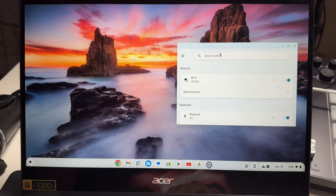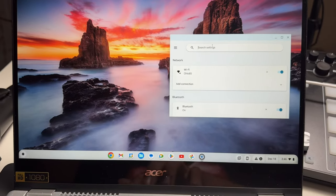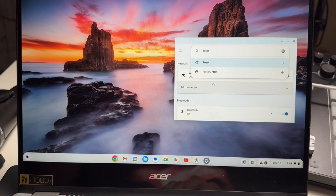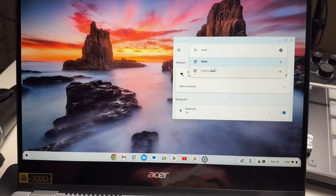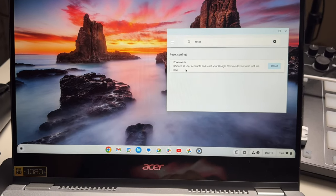Once it comes up, the easiest thing you can do is type in reset. You'll see reset and factory reset. Just go ahead and click on factory reset.